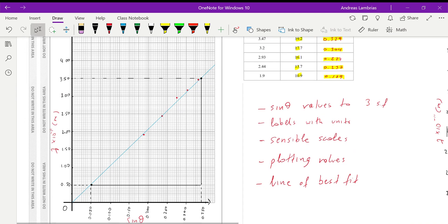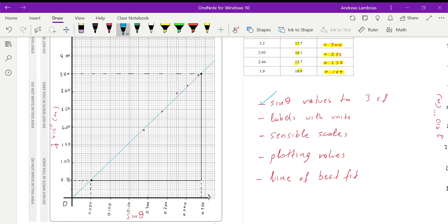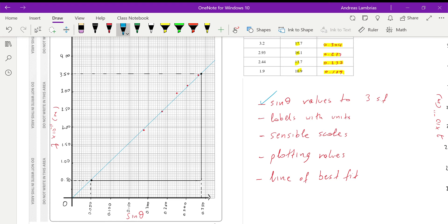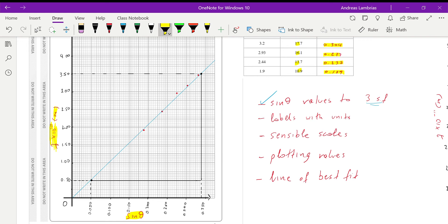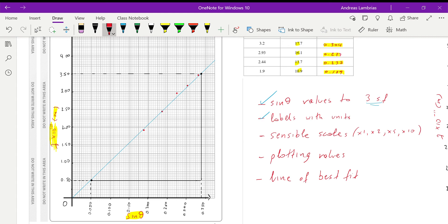Now, the points that are given in this question are one point for finding the sine theta values to three significant figures. Then like in every other graph, we need to label the axes with the quantity and the unit. In that case, on the x-axis, it's just the quantity, there's no unit for sine theta. And next point is given for sensible scales. So what do we mean by sensible scales? First of all, you have to make sure that you're using more than 50% of the space that you are given. So you have to have an appropriate scale that will allow you to use that amount of space, that percentage of space. Then, usually the scales we're using, it's either times one, times two, times five, and times ten. These are the most popular ones. Avoid doing times three, times four, or times six, or anything else.